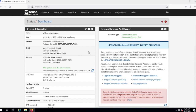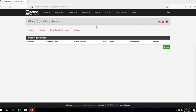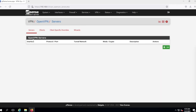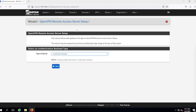To set up OpenVPN, we're looking at the VPN menu and we're going to choose OpenVPN. For now we have no servers, so we need to click Wizards.